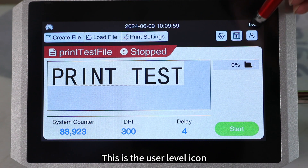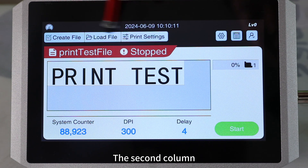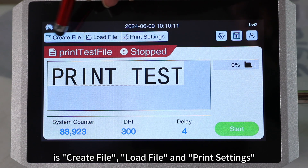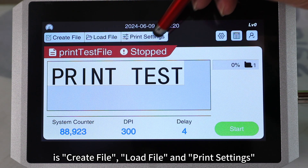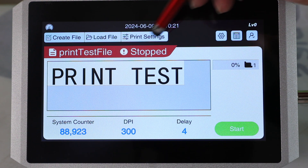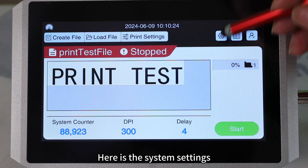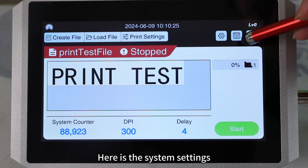This is the user level icon. The second column is Create File, Load File, and Print Settings. Here is the system settings.